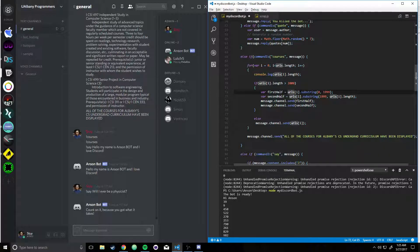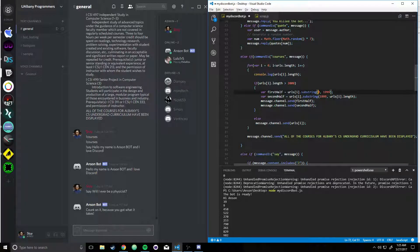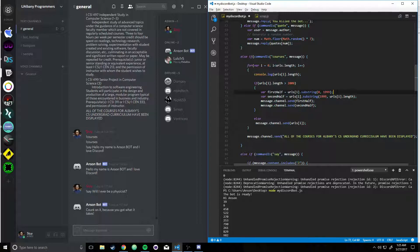Dot substring, we're going to split this up from 0 to 1,999. Store all this into the first half variable, then store second half, from 1999 to URLs sub i dot length.